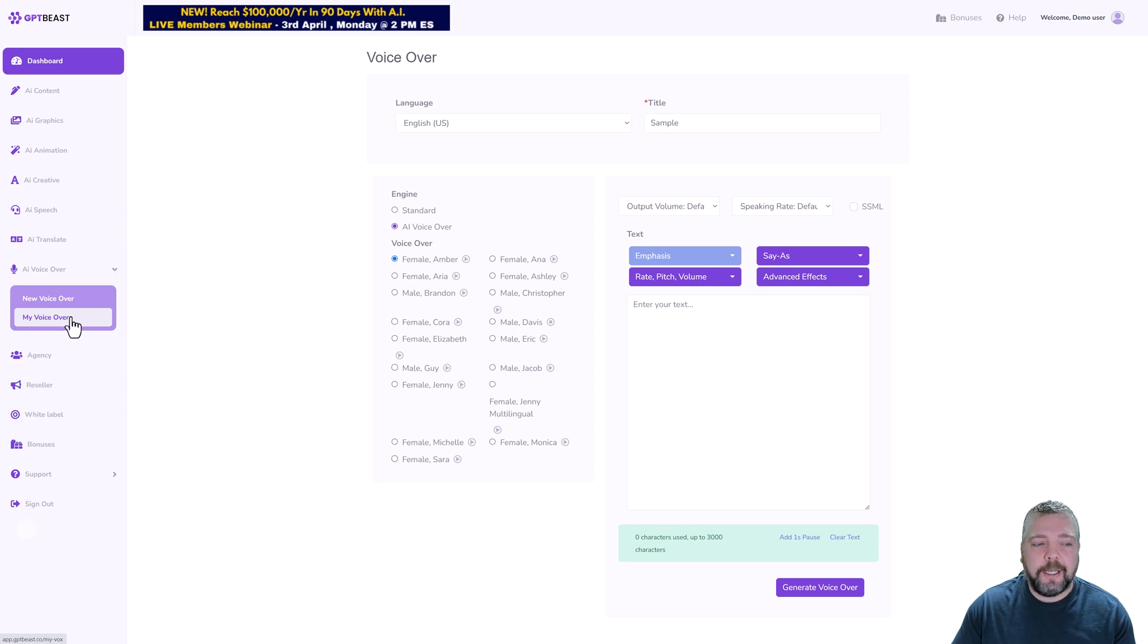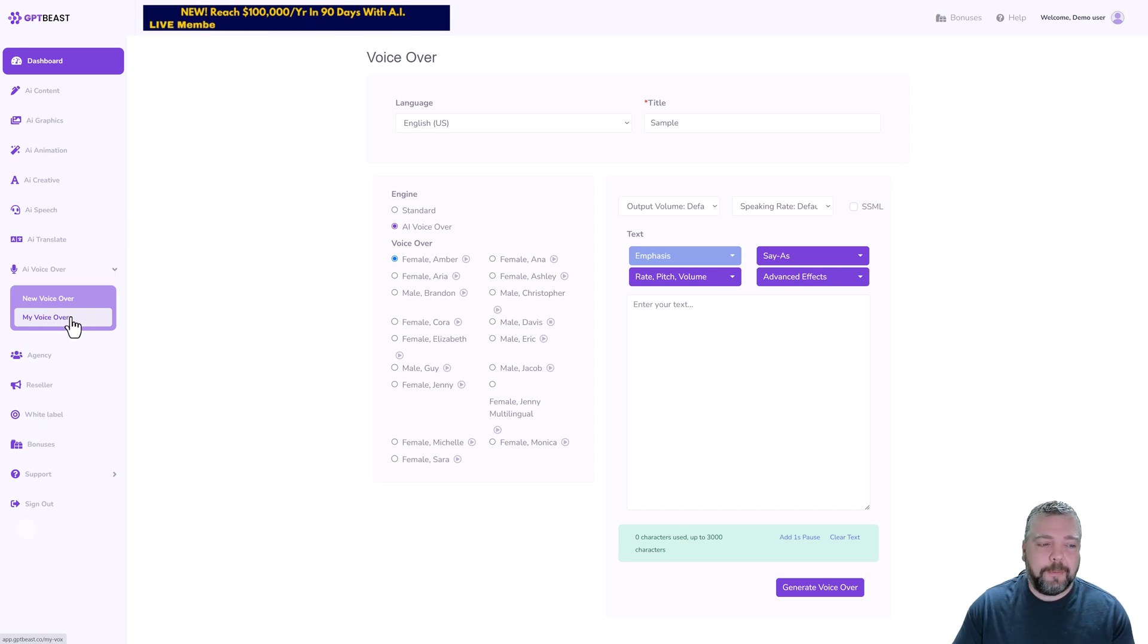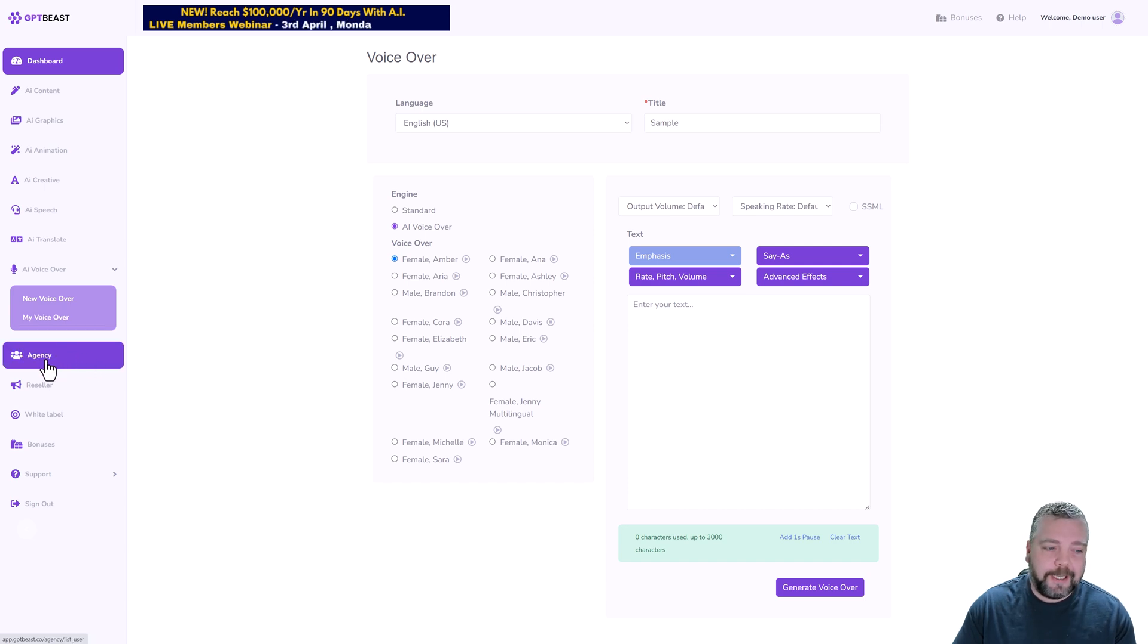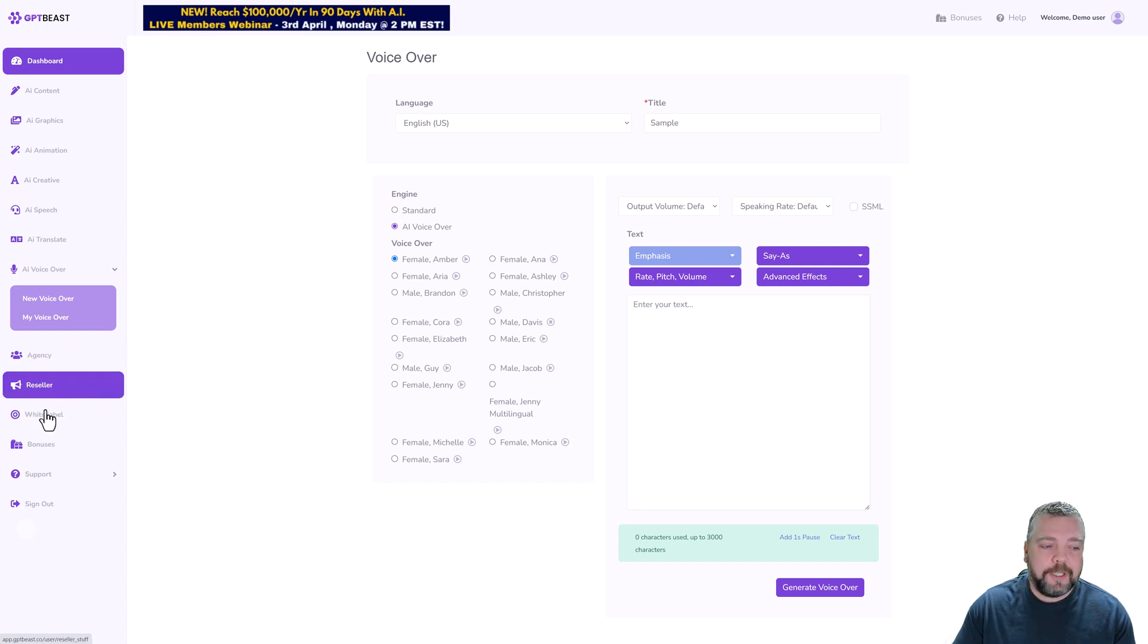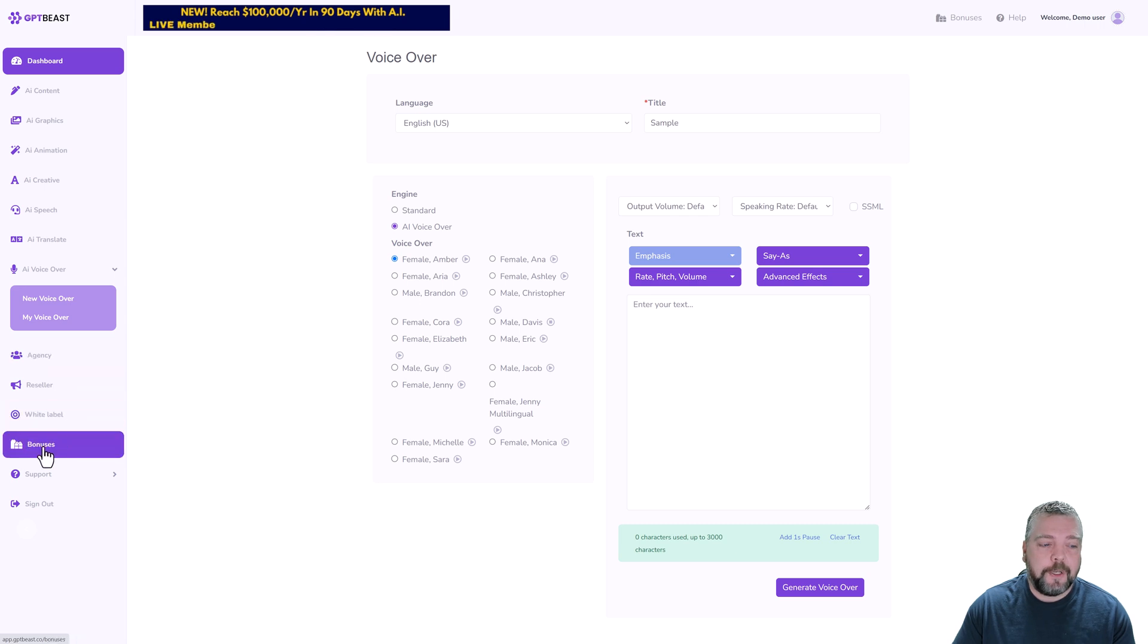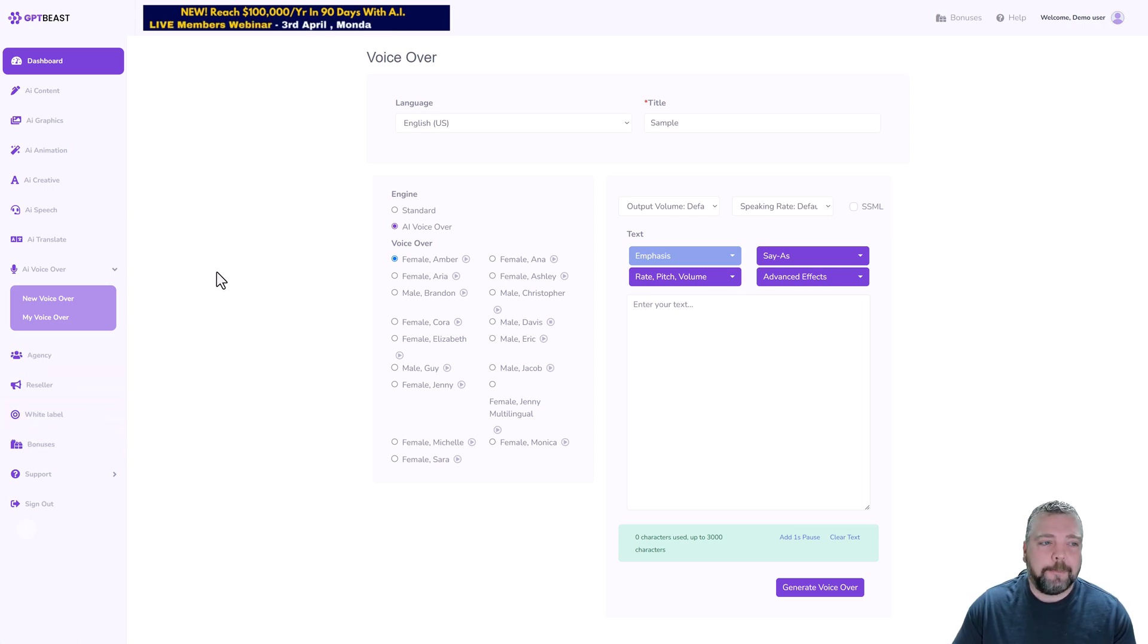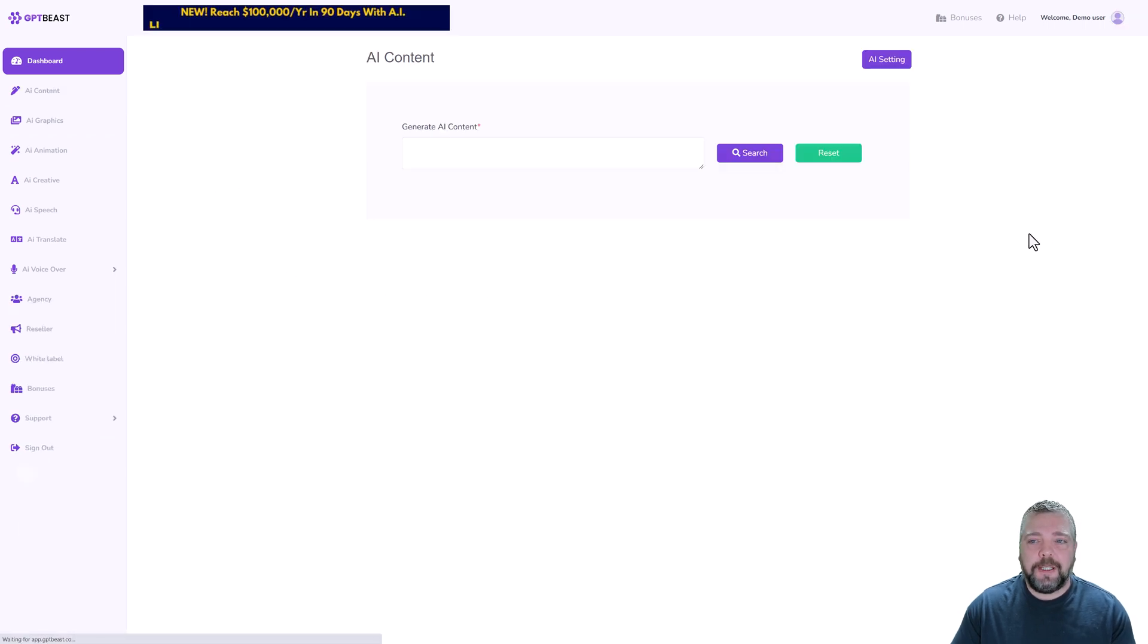You can even add background music to them to make them sound even better. And then if you also purchase some of the upsells like the agency, the white label, or the reseller, all those are going to be here too, as well as accessing your bonuses right here.